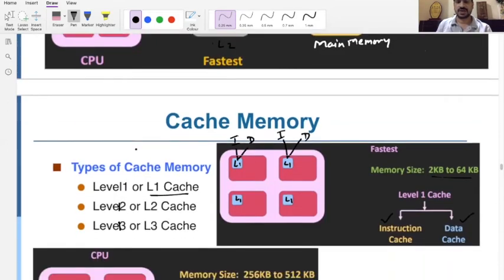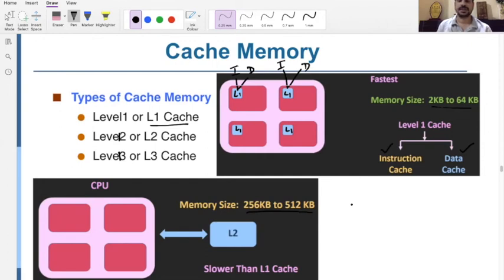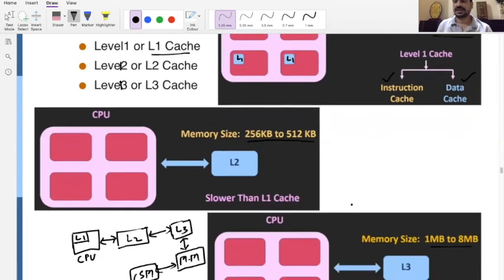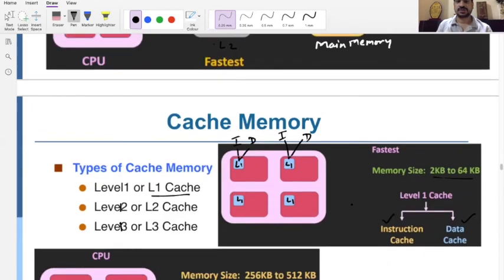So that is all about cache memory. Cache is simply faster memory that stores only recently used data, which will be useful for the CPU right now. The cache memory size is small because it is very costly compared to main memory. There are three types: L1 is inside the CPU or processor, L2 is outside the processor, and L3 is also outside the processor and slower than L1 and L2.